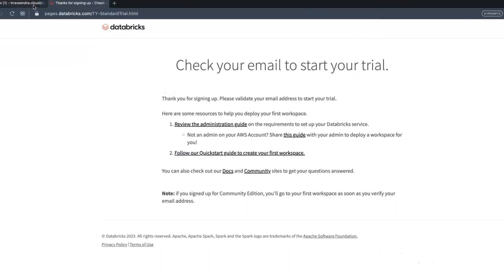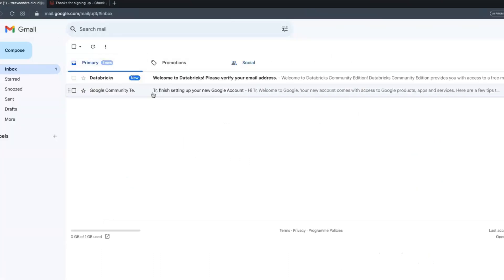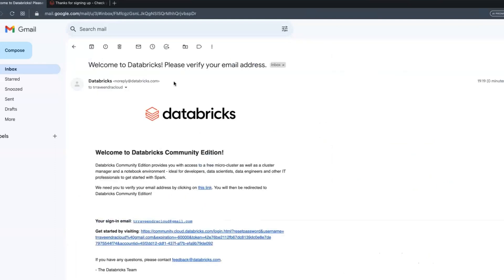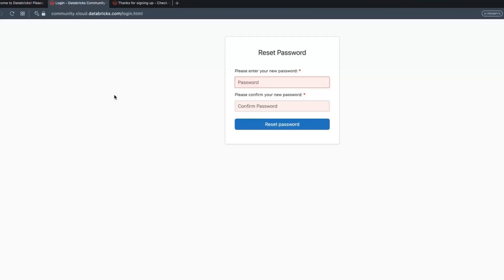Now if I go to my email, you can see I got an email from Databricks: 'Welcome to Databricks Community Edition'. Click on this link. It will route to another web page to reset the password.